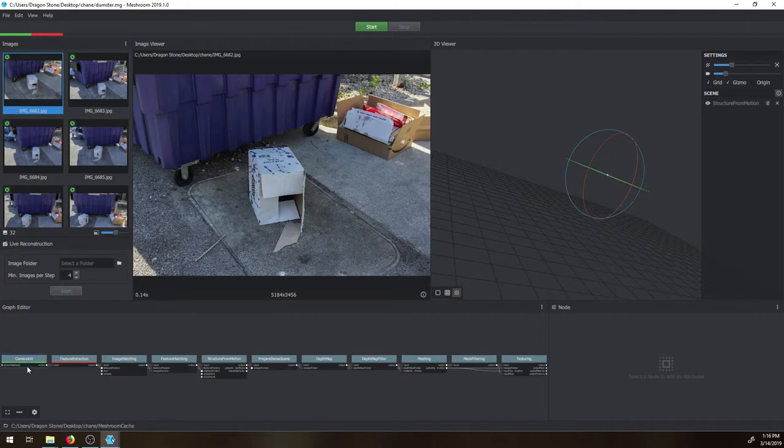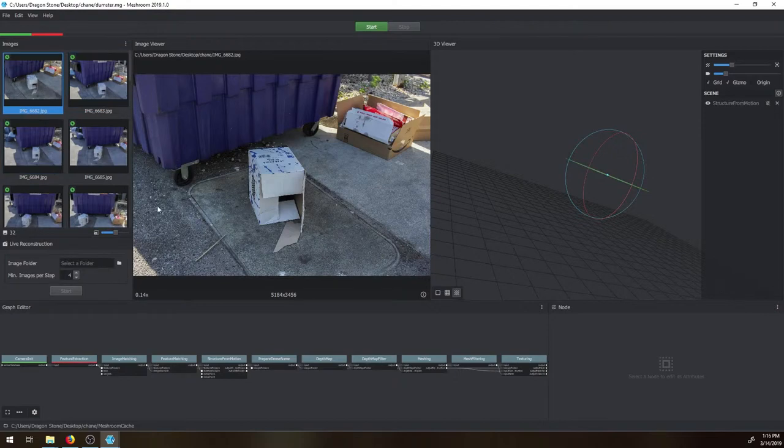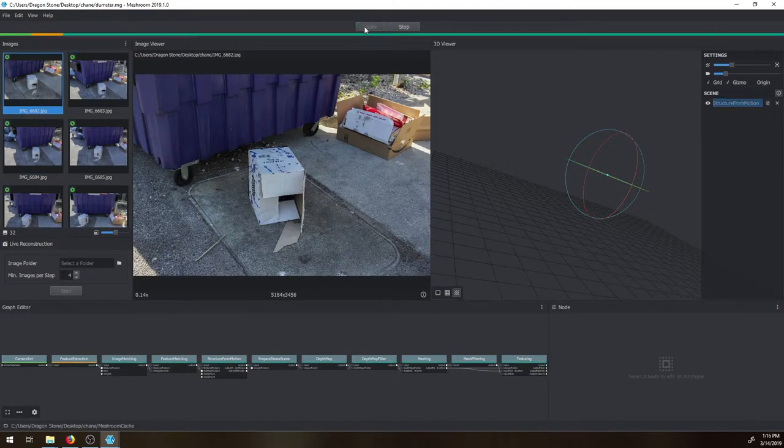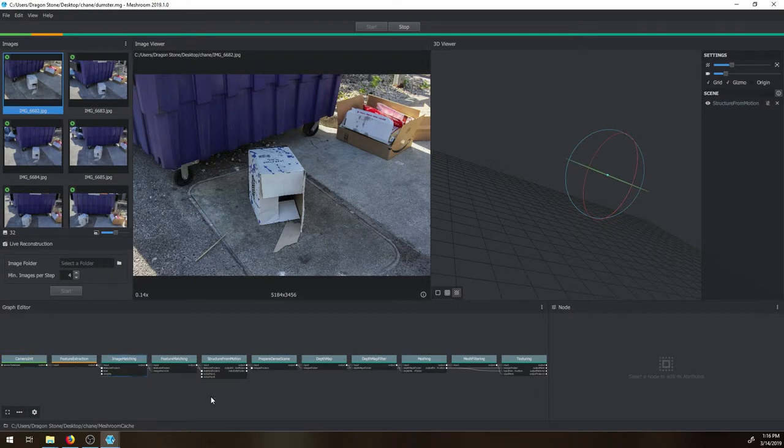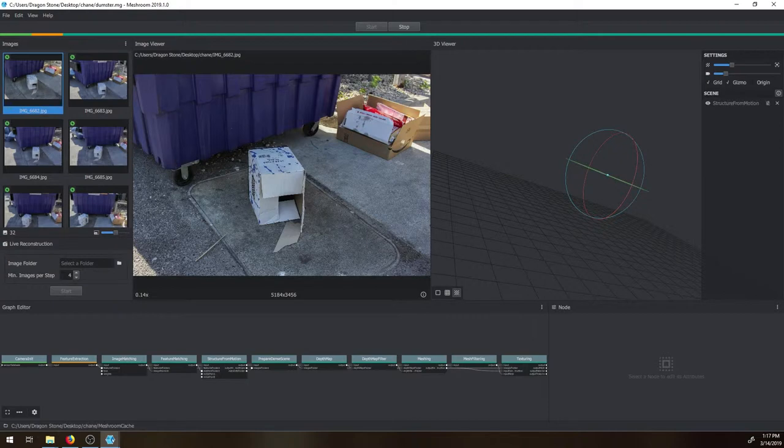So I already hit start once. As you can see, camera data is already initialized, already going to feature extraction. So once you have saved your project, before you hit the start button, you can hit start and it's just going to go all the way down these nodes. Once it finishes, we'll be back with the second part.